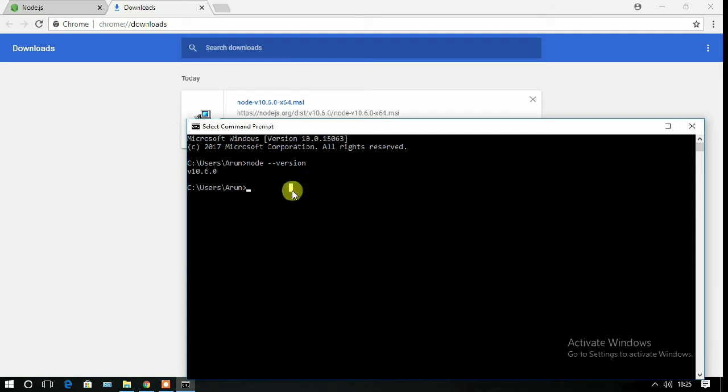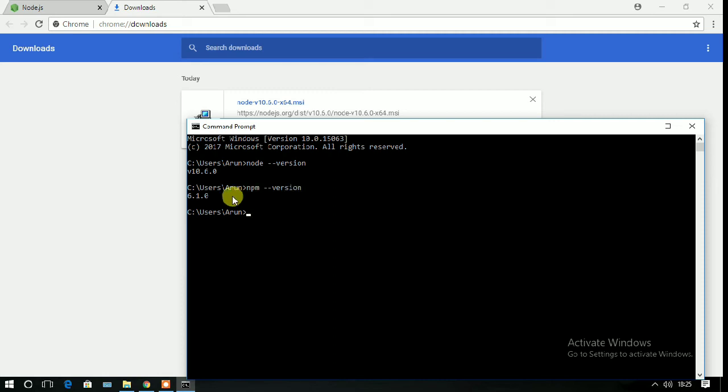Now check if npm has been installed in your system. Type npm space double dash version and press enter. You can see that npm 6.1.0 has been installed in your system successfully.